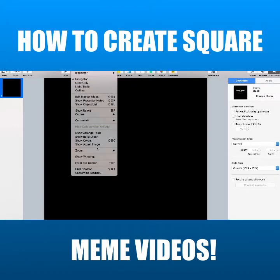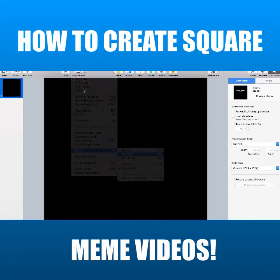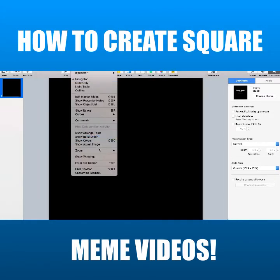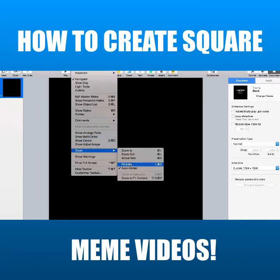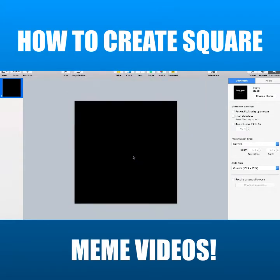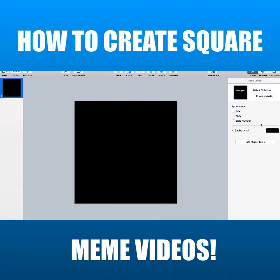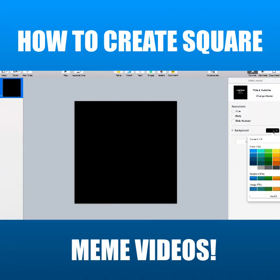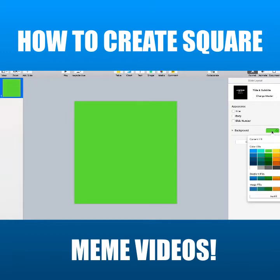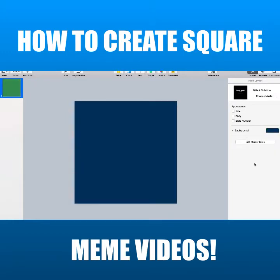Now I want to zoom out a couple times so we can actually see the full slide. There we go. And then we can also change the background color if you want to. Right now it's black, but you could change it to any color — let's do blue. That'll work, and that's ready to go.